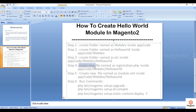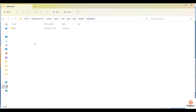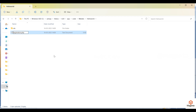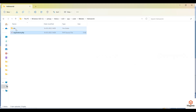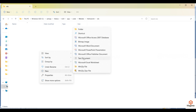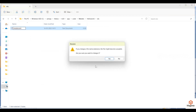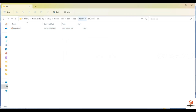The folder structure is ready. The next step is to create a new file named registration.php inside app/code/WebDev/HelloWorld. Note the naming convention — the first letter is lowercase. In the fifth step, we need to create module.xml inside the HelloWorld/etc folder. Now we have created all the files and folders required for the module.